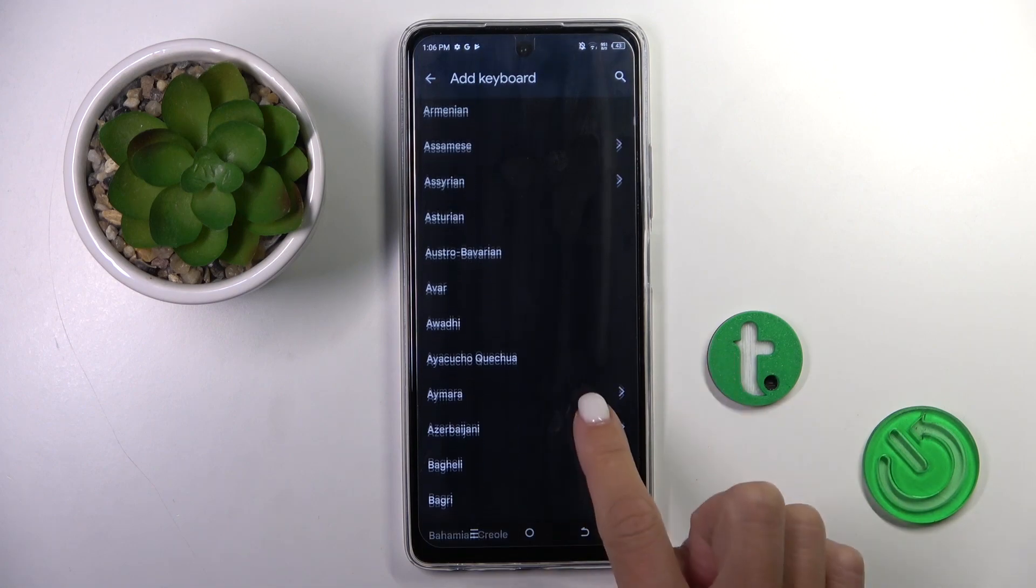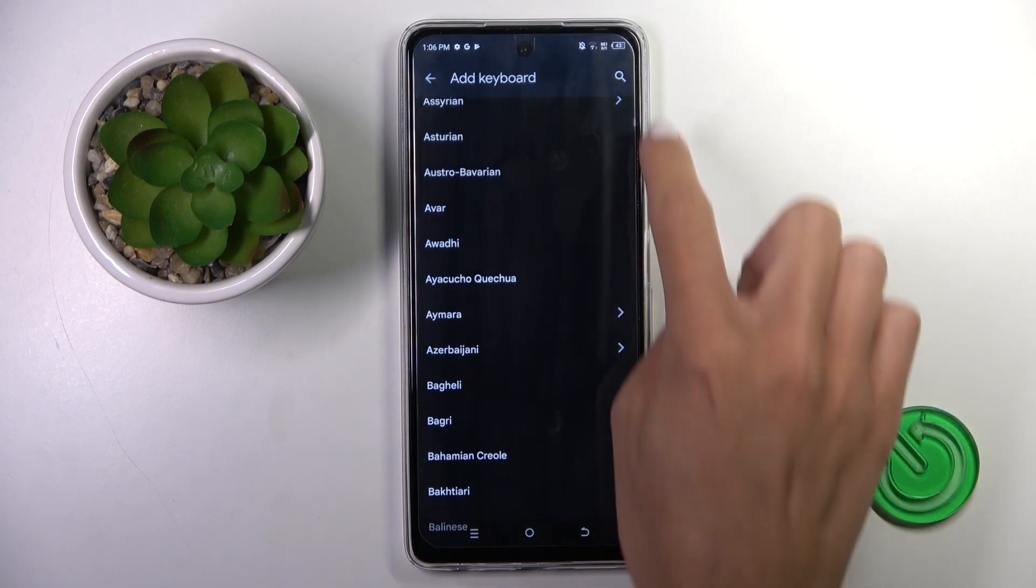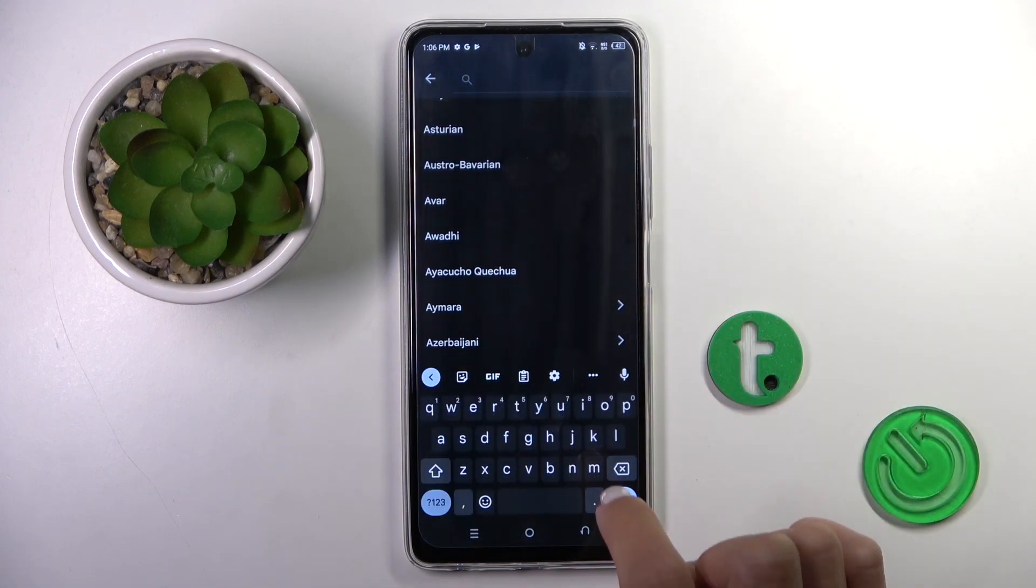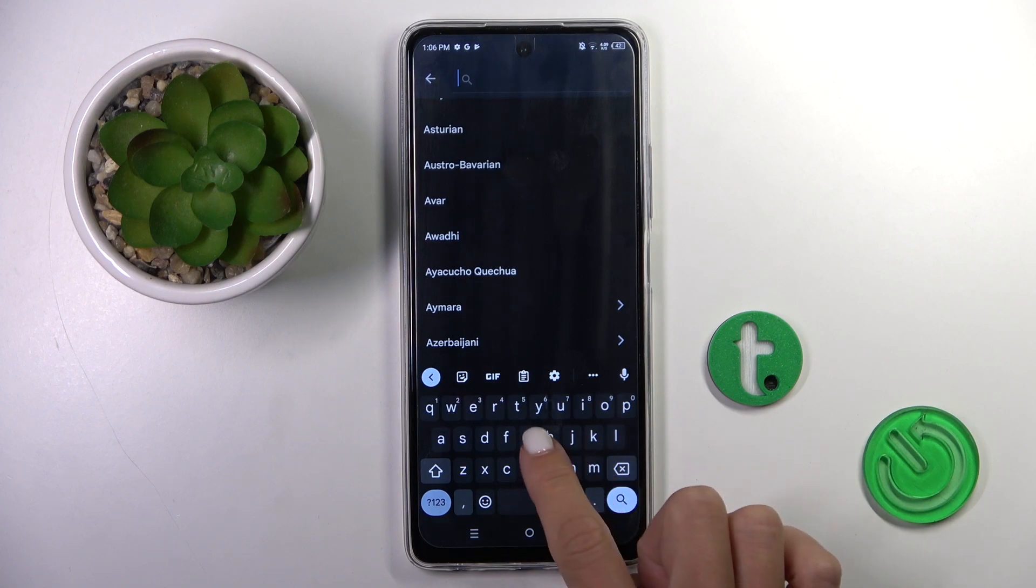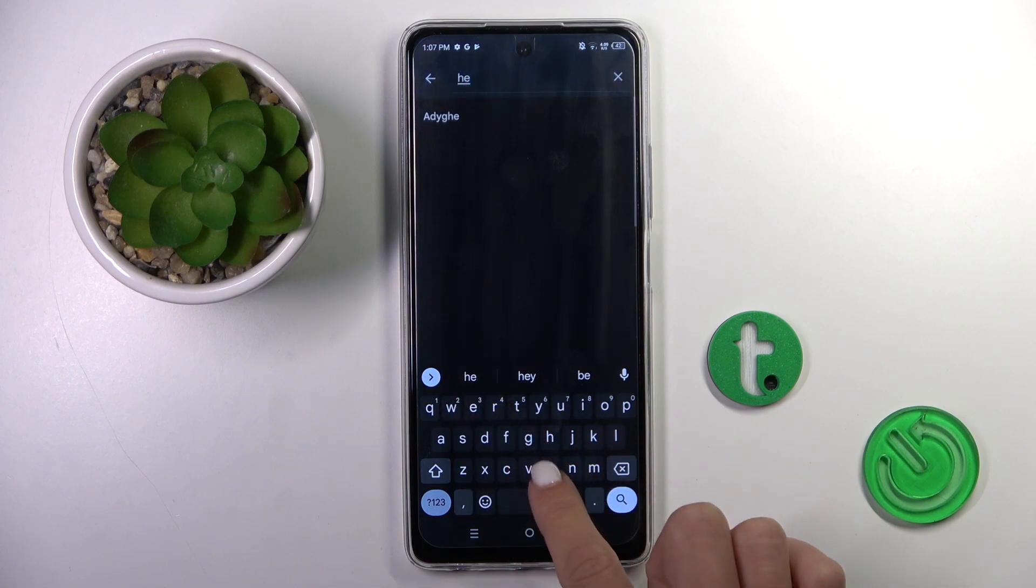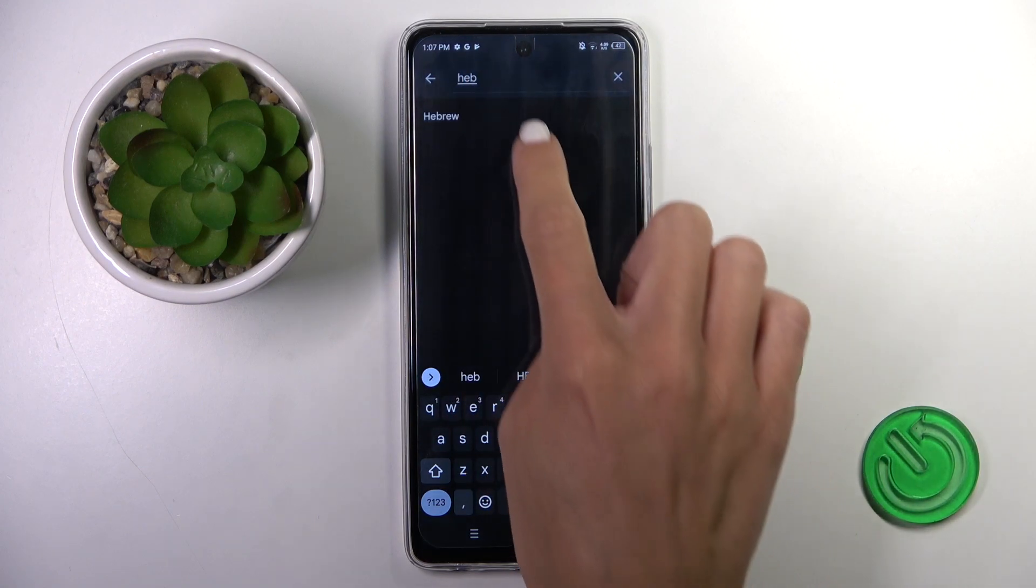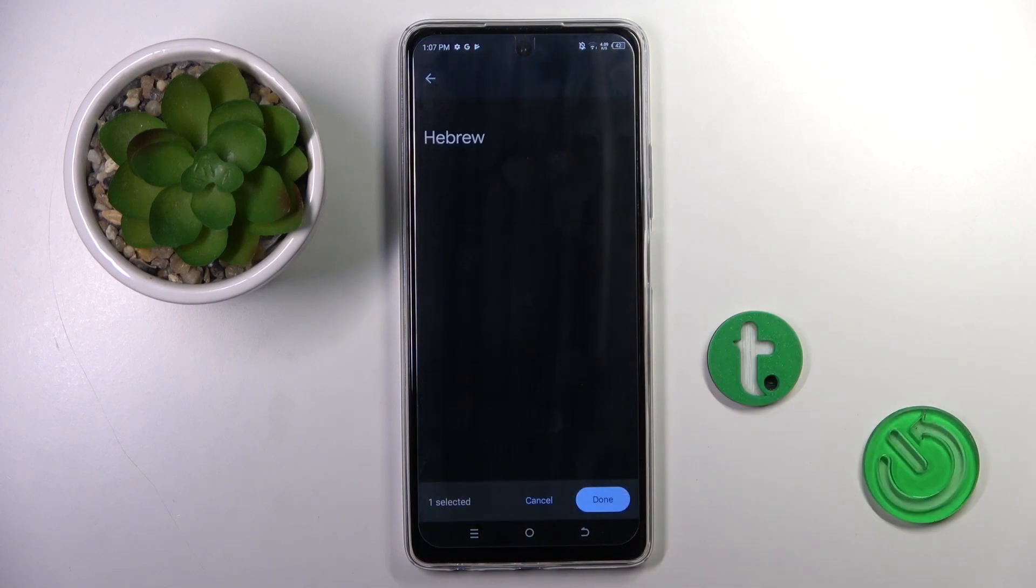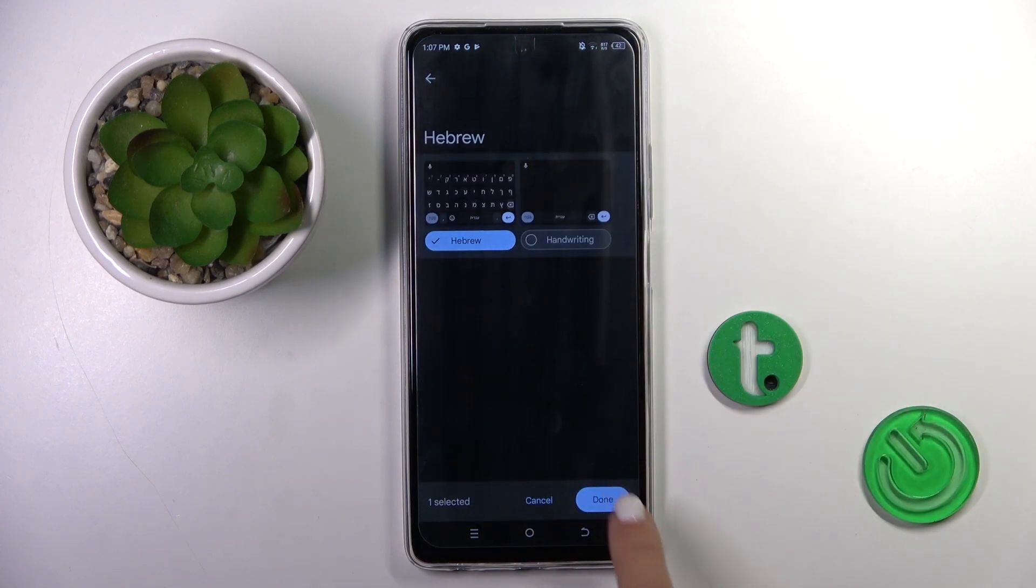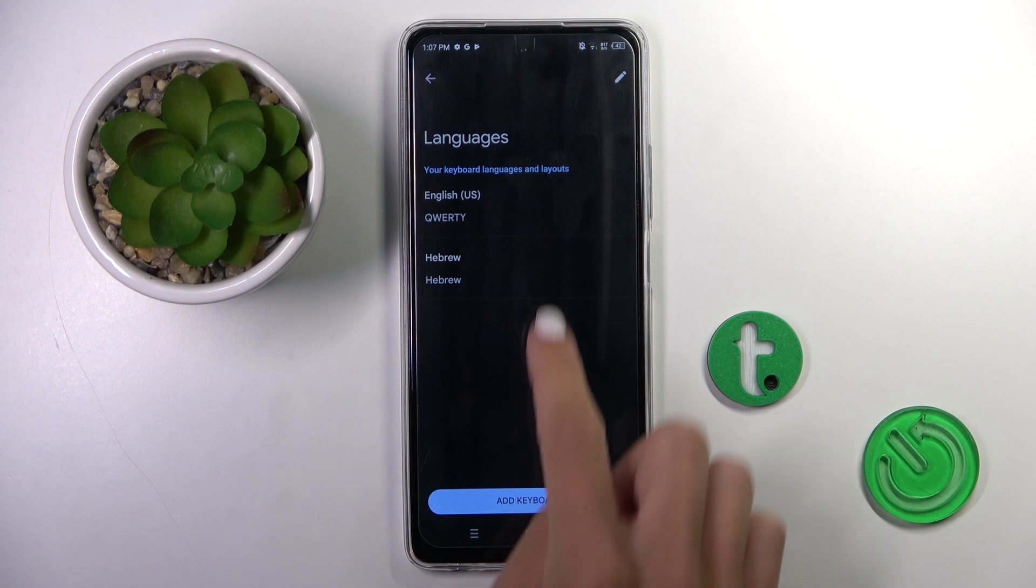You can either scroll all the way down to find it, or you can tap on search button and enter the language that you want to have selected. Tap on done.